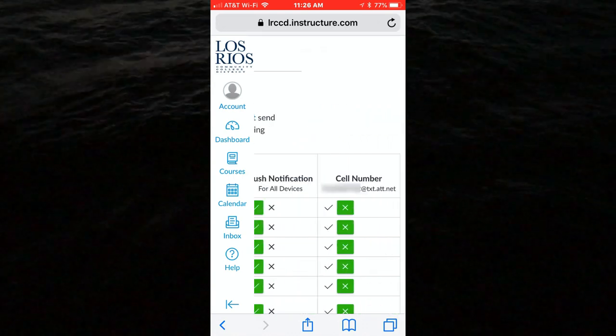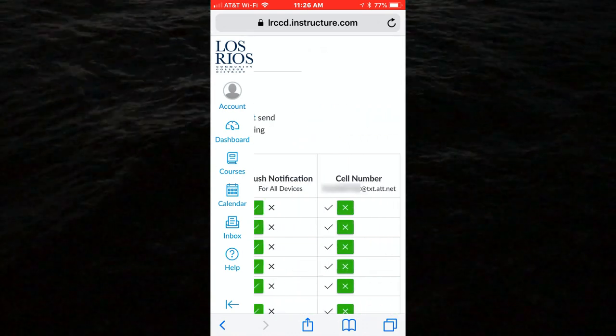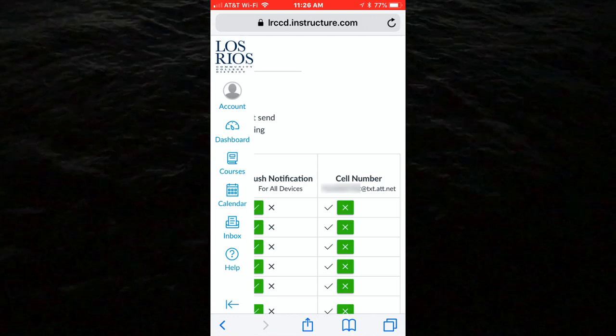Once you have confirmed your cell number, you can use that number to receive notifications from Canvas via SMS.